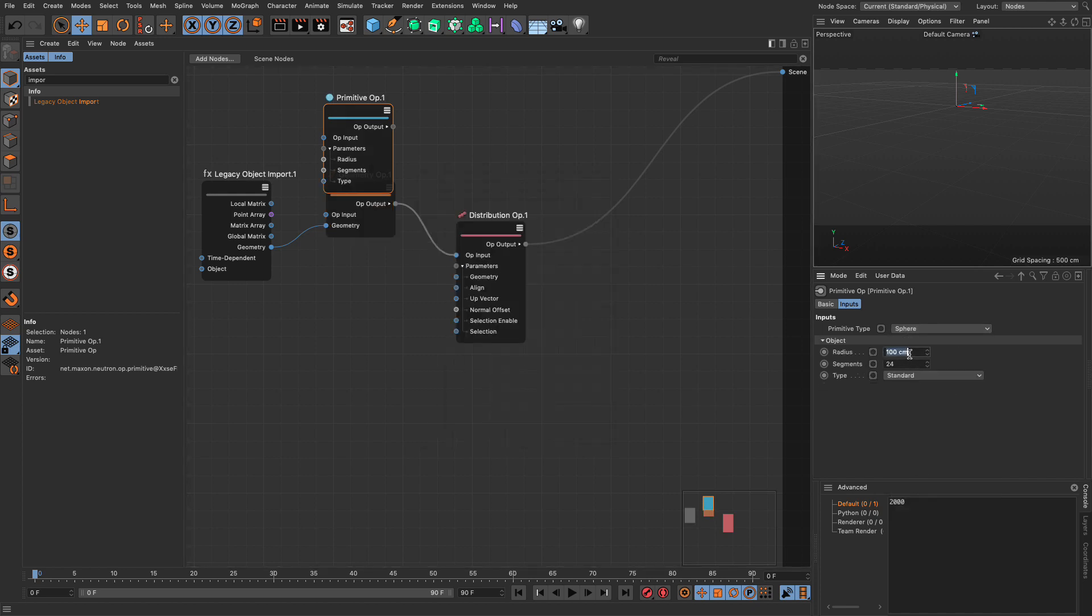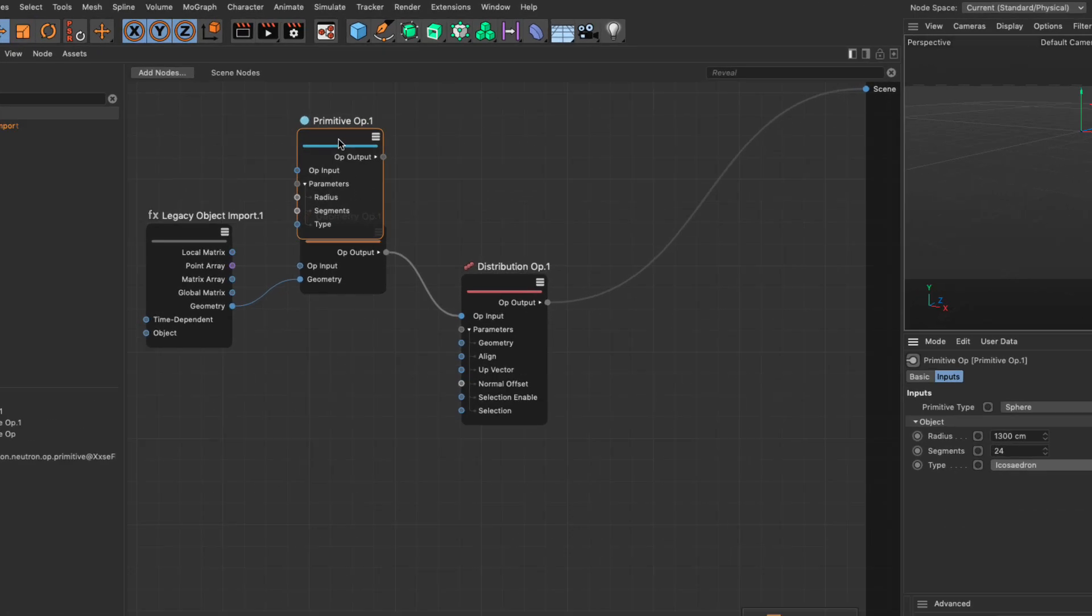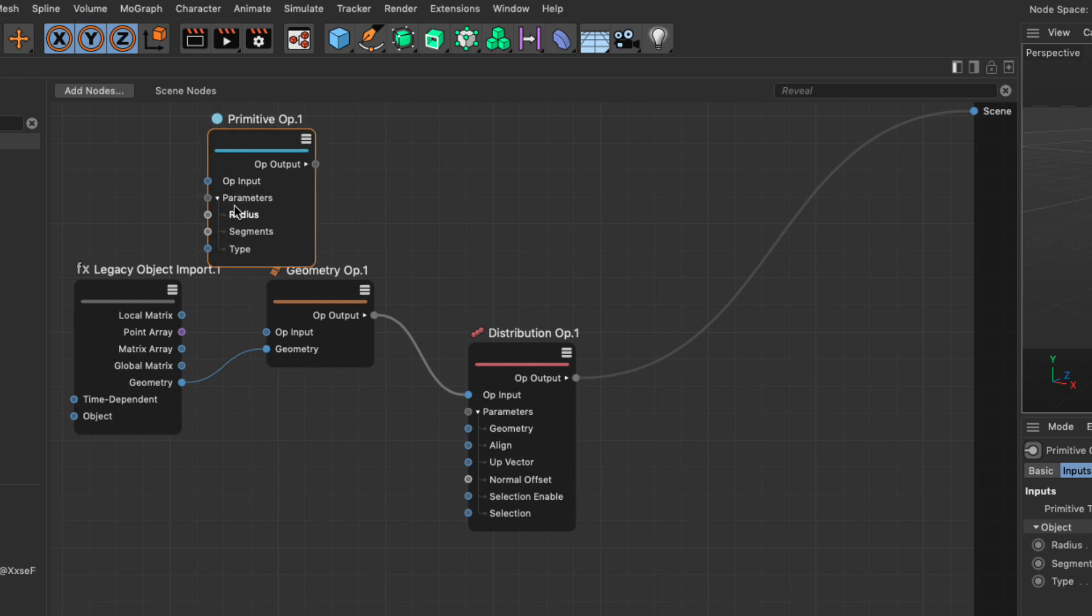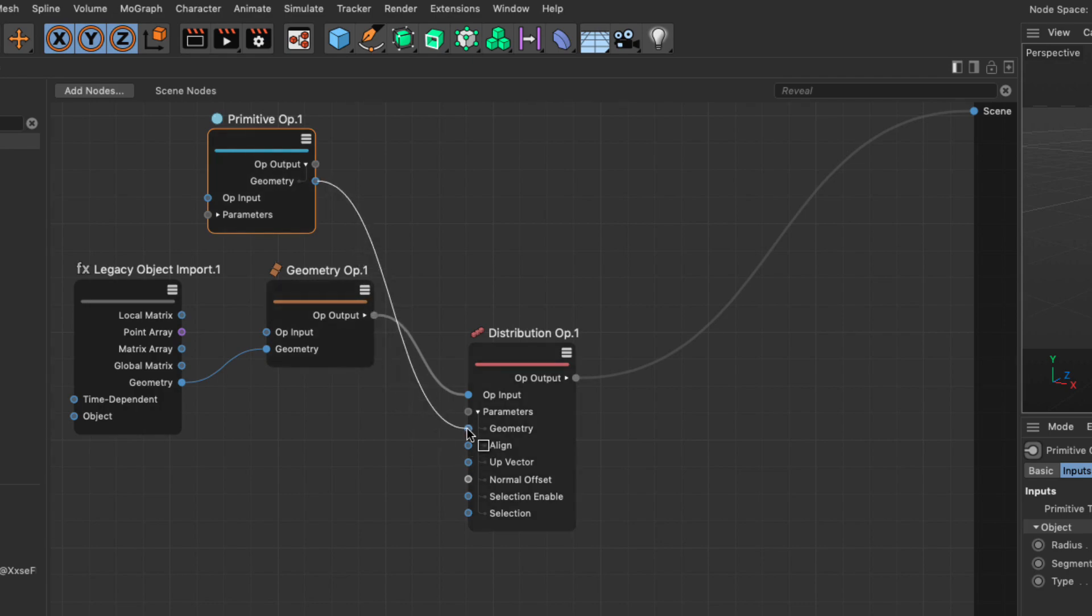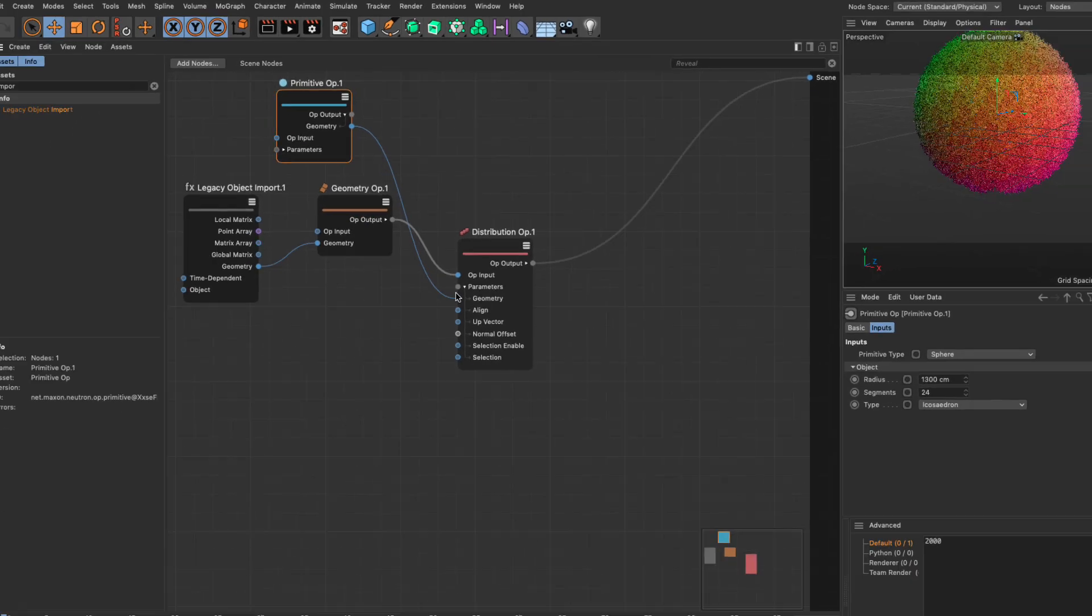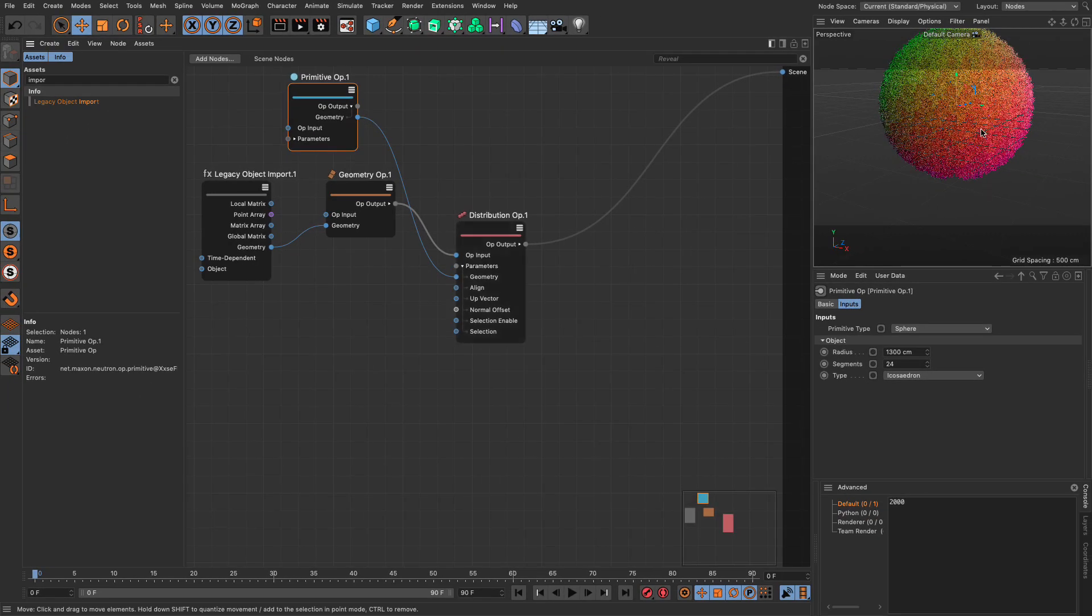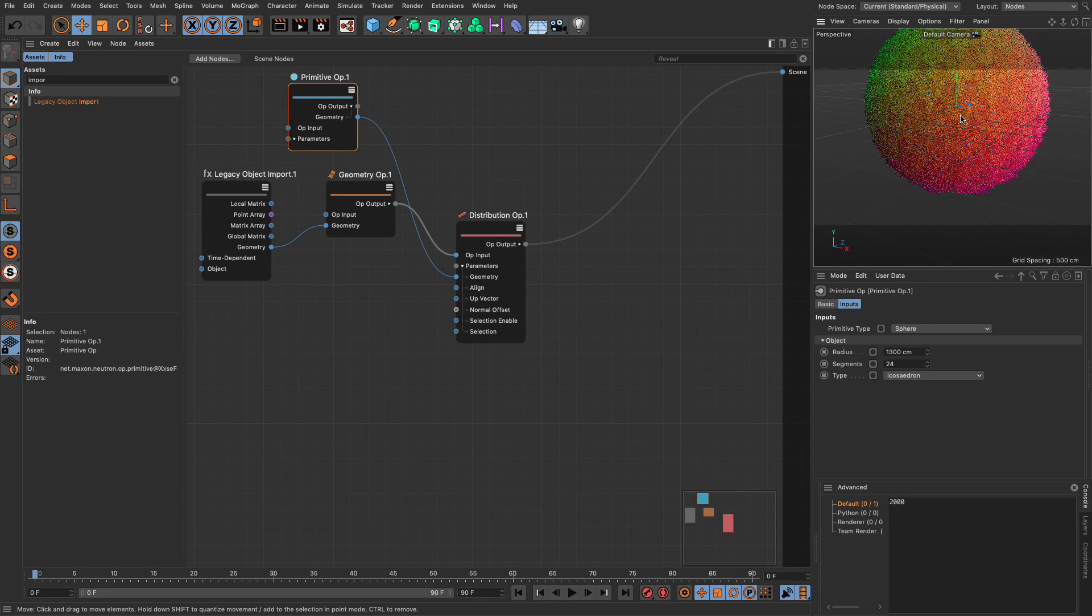I'm going to make that sphere quite large because the tree is not very small. I'm going to make it 1300. I'm going to set it to be an icosahedron. I'm going to close everything else up, and twirl open the output, and get the geometry, and put it in here. And now, we've got trees. Fantastic.